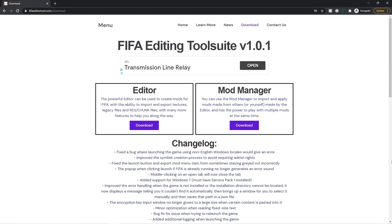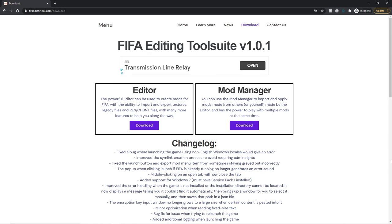Hello guys, Lewis here. Welcome back to another video and this is a big one. This is how to install FIFA Mod Manager for FIFA 21 so you can import, apply, and launch mods, do all that good stuff. It's just going to be a quick tutorial on how you can install it, what it is, etc.